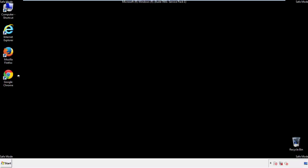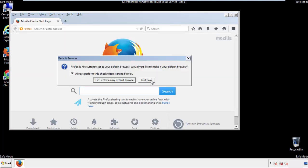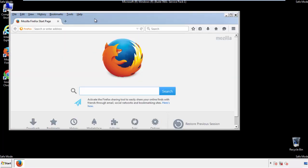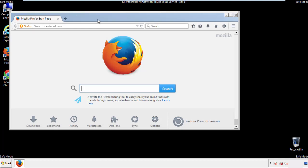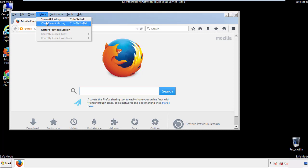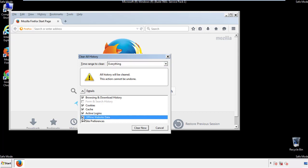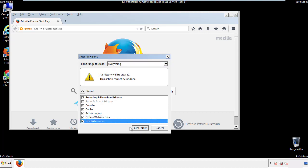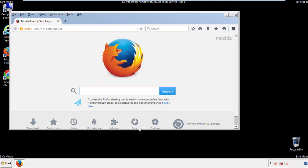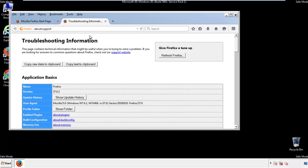For Firefox, open the browser. Make sure you've selected the menu bar by right-clicking on the very top. On the history drop-down, click on 'Clear Recent History.' Choose everything and make sure you've checked all the boxes available. Now we'll reset the browser.